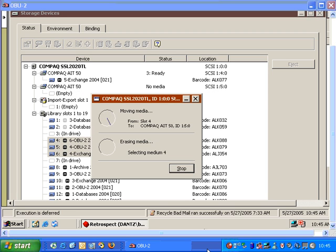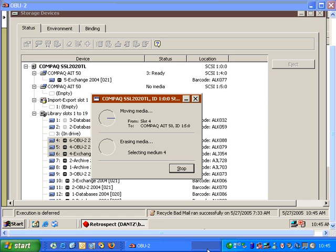During the erase process, Retrospect will actually utilize all the available tape drives. In this case, there are tapes in the drives that need to be removed before the actual erase can take place. So Retrospect will take those tapes, eject them from the tape drive, and then use the magazine or the library robotics to move the tapes back into the correct location.